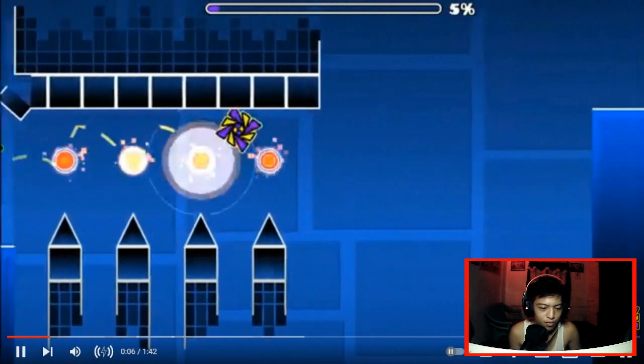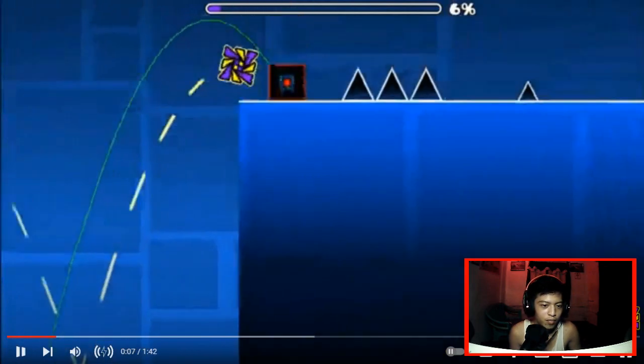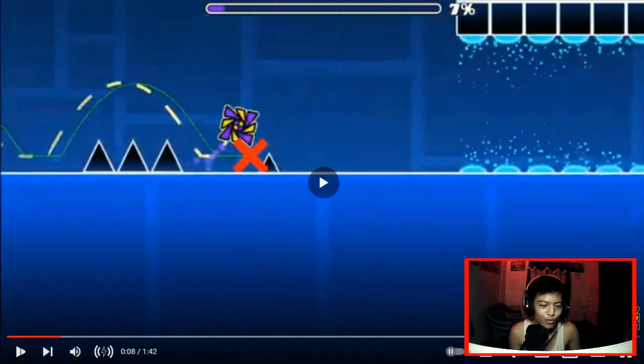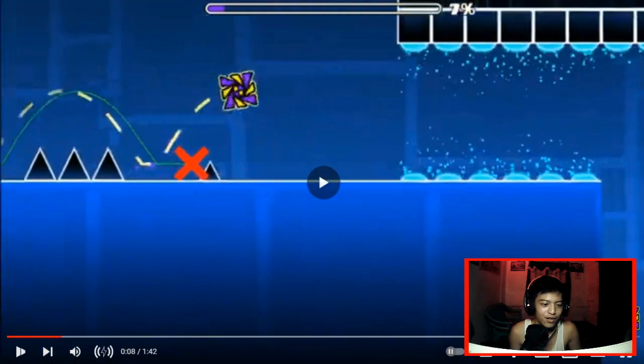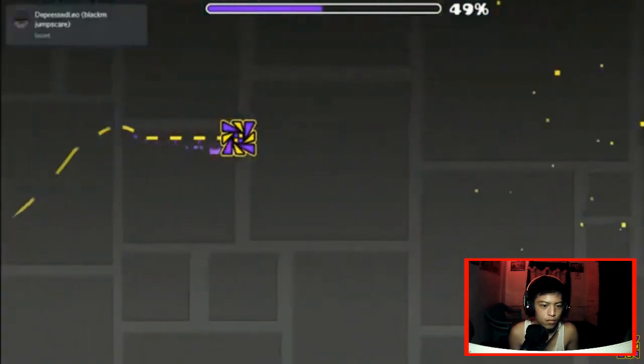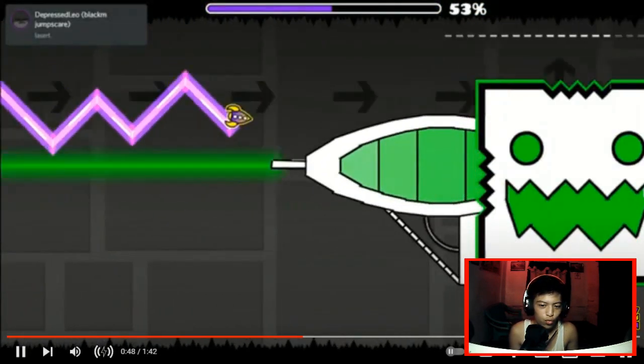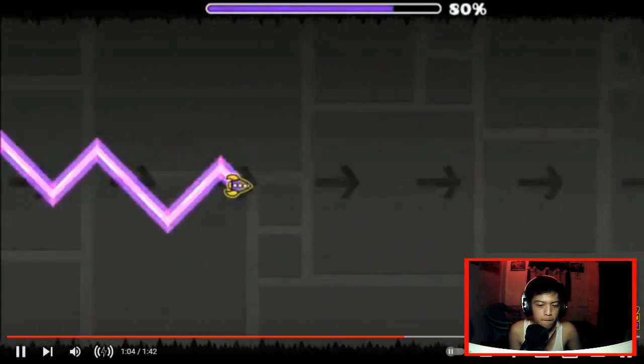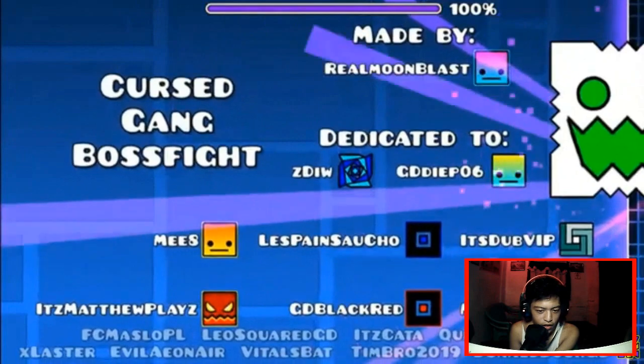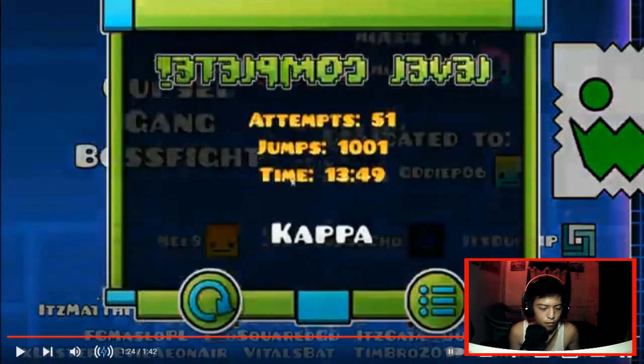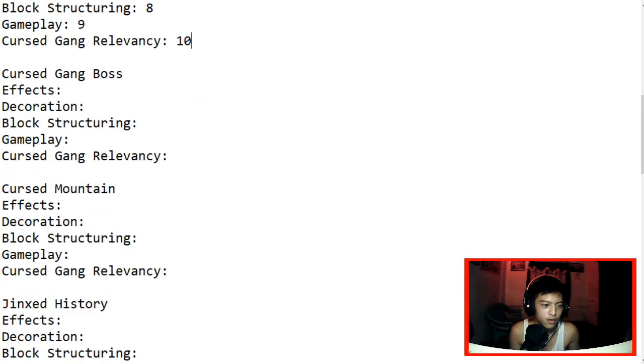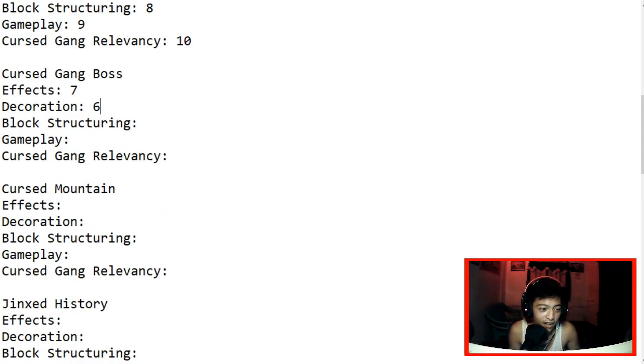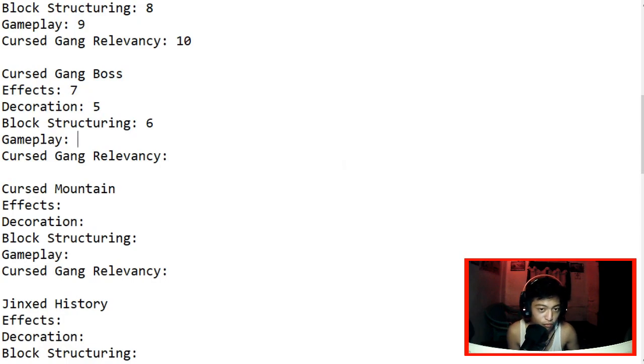Yeah there you go. Next up, Cursed Gang Boss by Real Moonblast. Wow. Look, it's like a playtest, so smooth. Why did I die there? Ah anyway. Oh. Alright let's go. Well there's not much in the level, it's just boss fight. So we're in effects, we're gonna give it 7. To be honest there's not much effects except for the boss fight. Decoration 6, because there's a lot to work on. You know what, let's give it a 5. It can definitely improve. Block structuring, let's give it a 6. Gameplay, it's fun though. Let's give it an 8. Cursed Gang Relevancy 10.